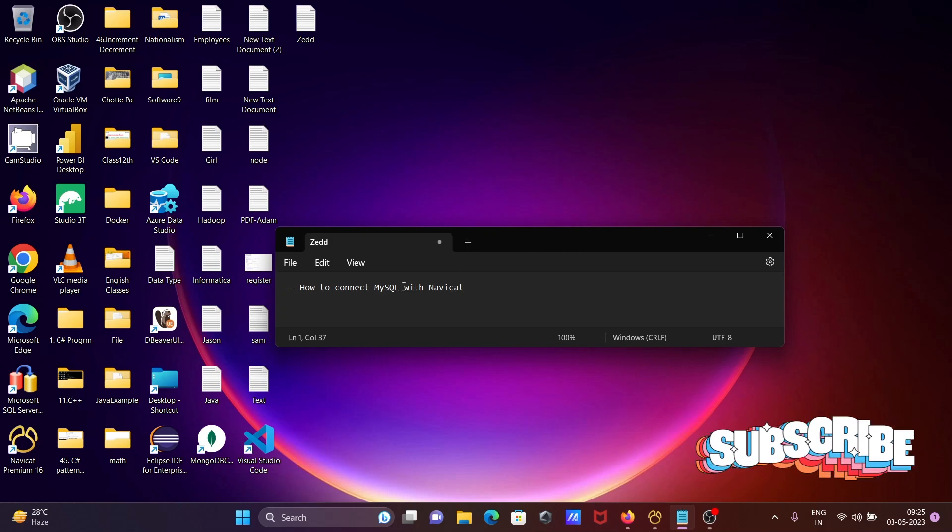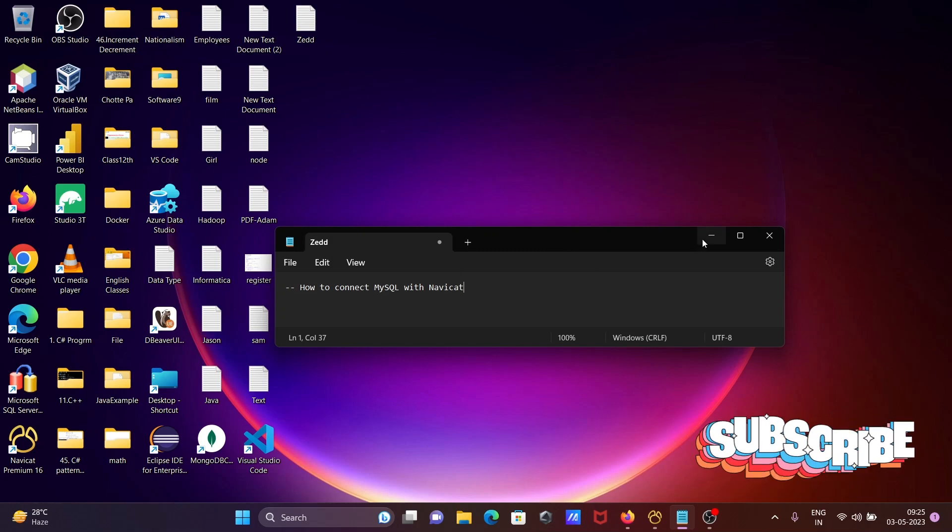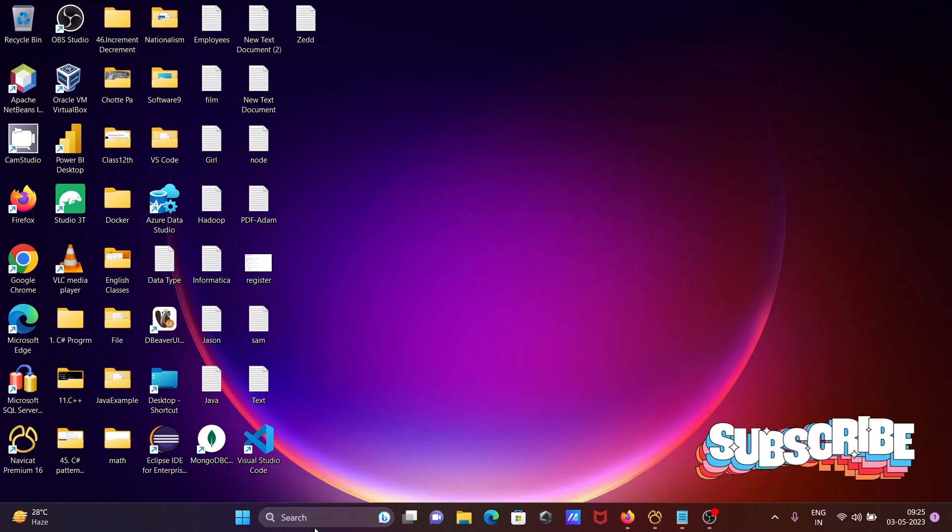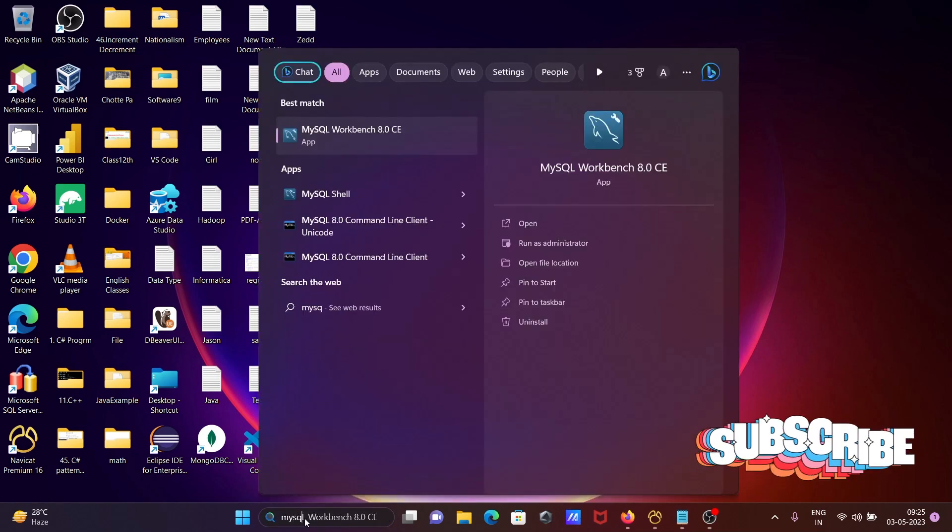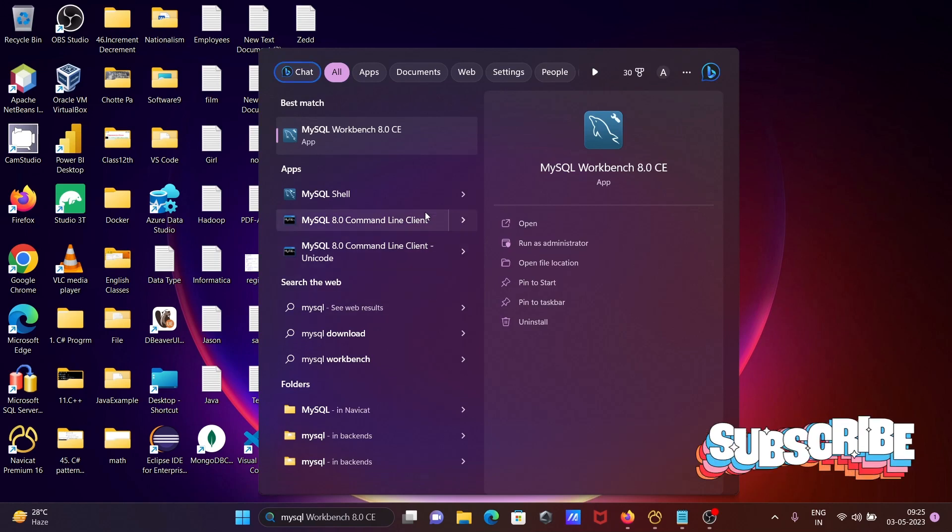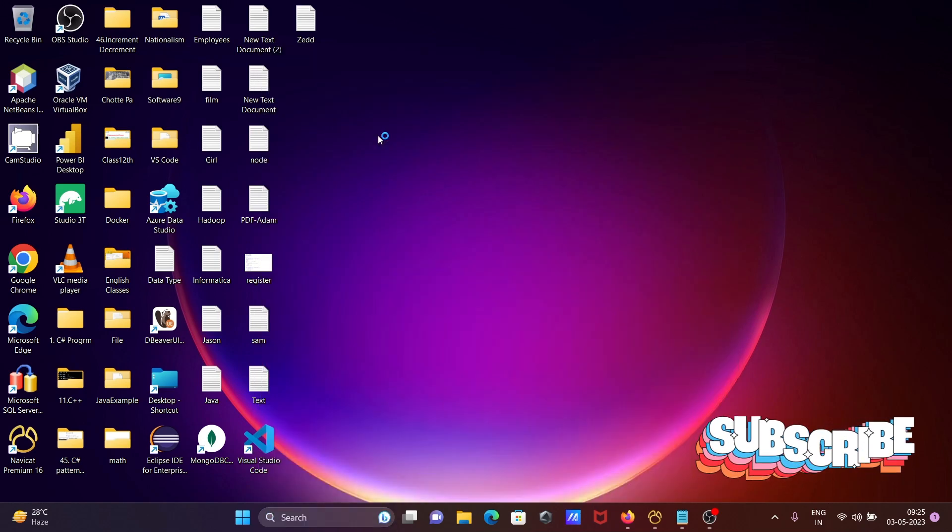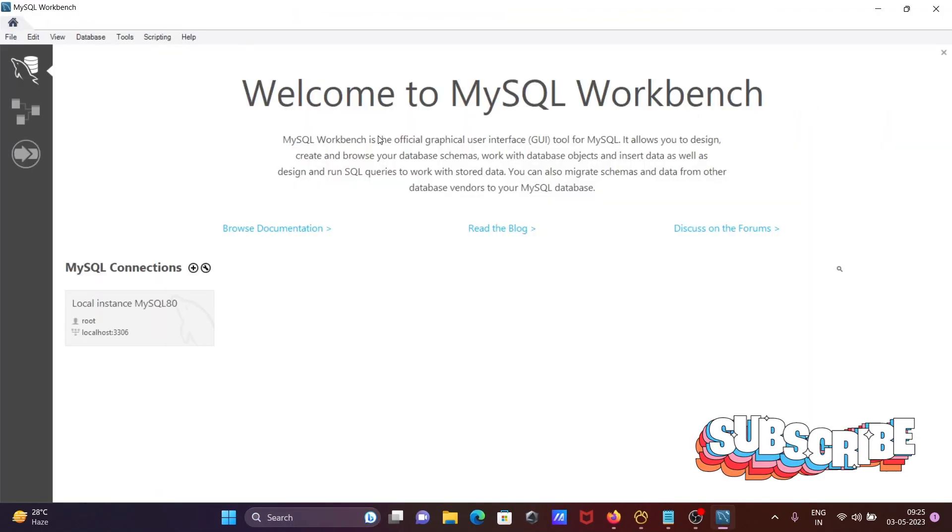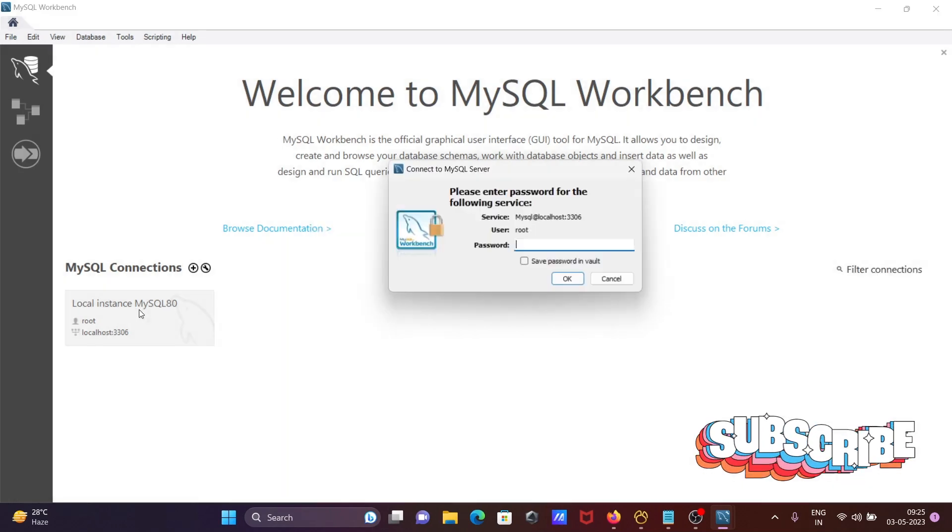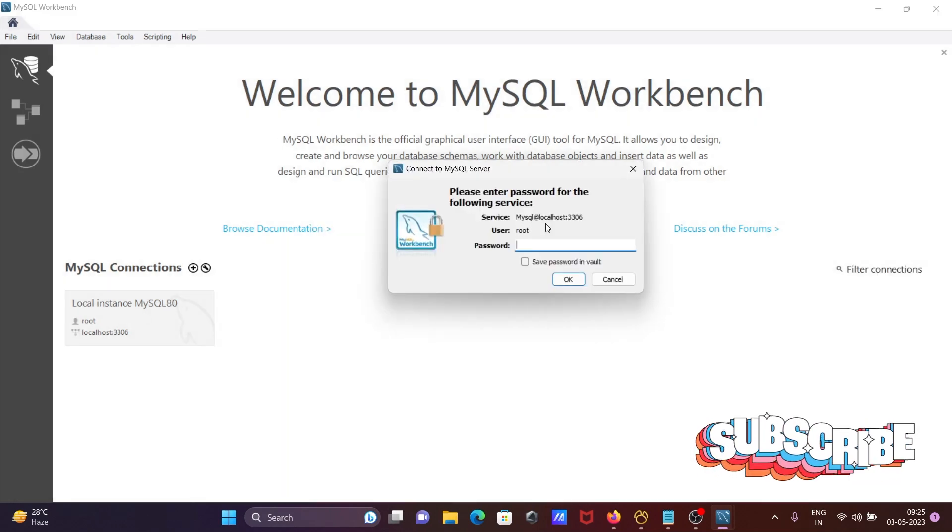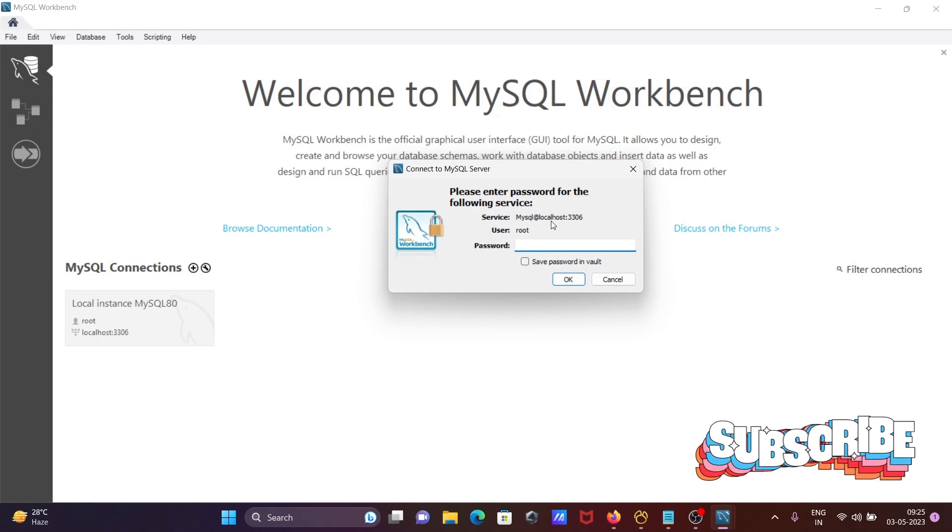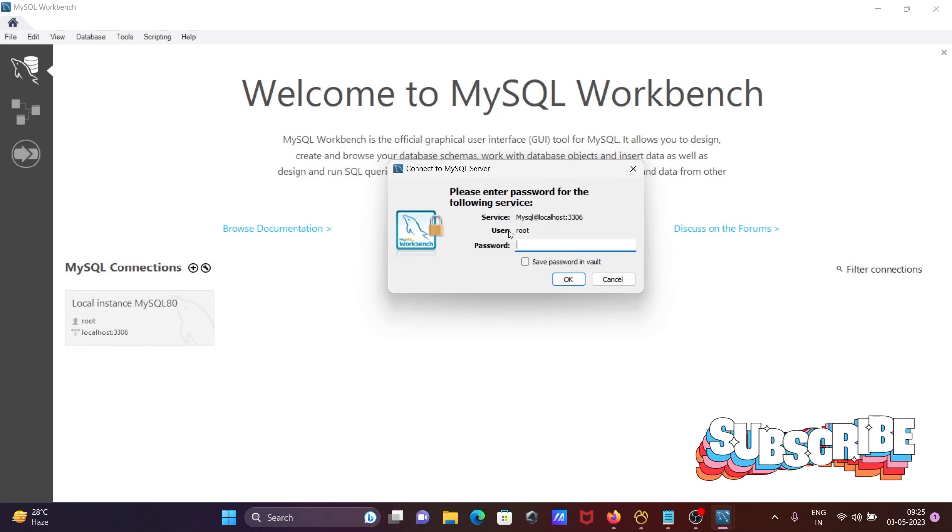I'm going to discuss how to connect MySQL with Navicat. So first I'm going to open MySQL Workbench and there you can see the root is the user and this is your port 3306 localhost, that is the server name.